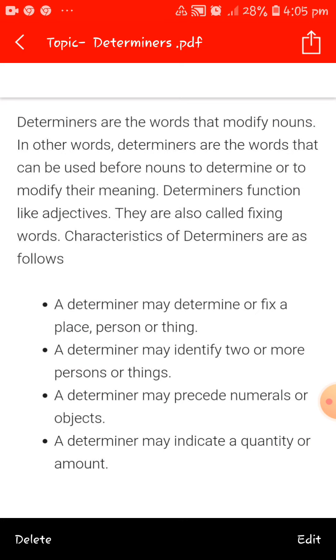Subject pronouns like I, you, he, etc., and possessive pronouns like mine, your, his, etc., cannot be determiners because they can never be followed by a noun.